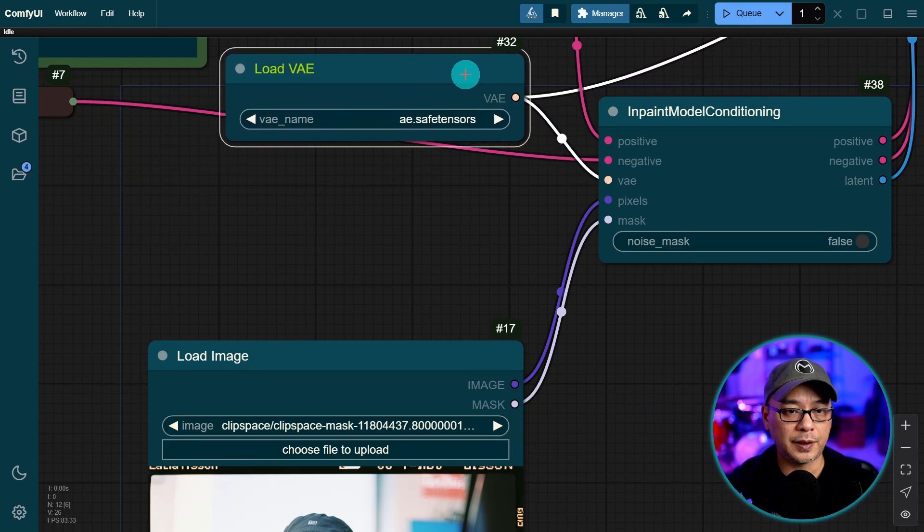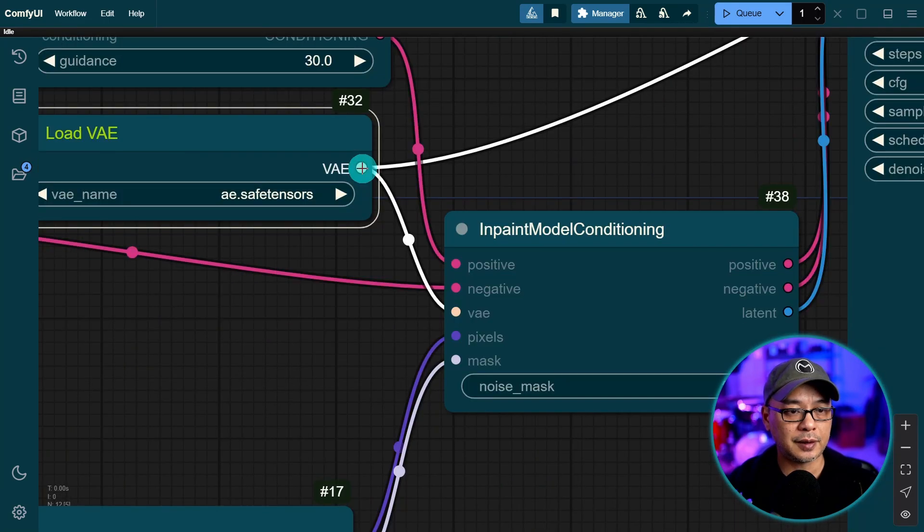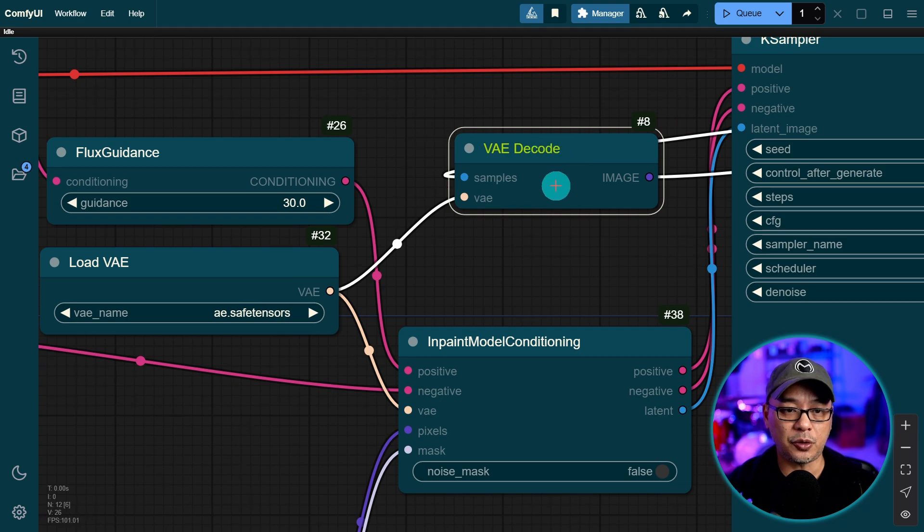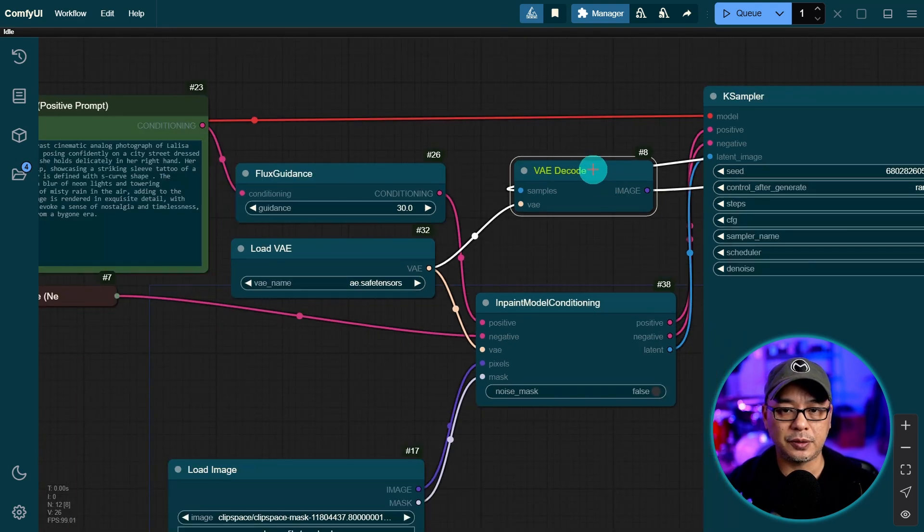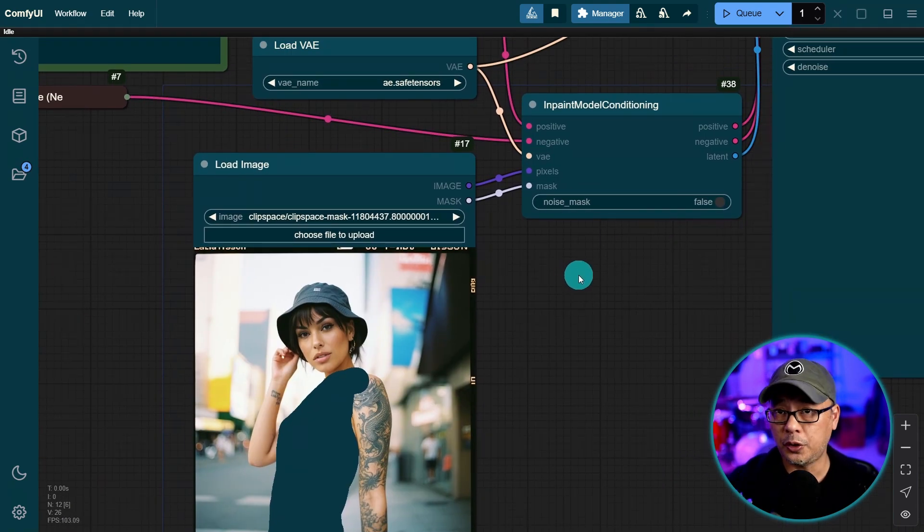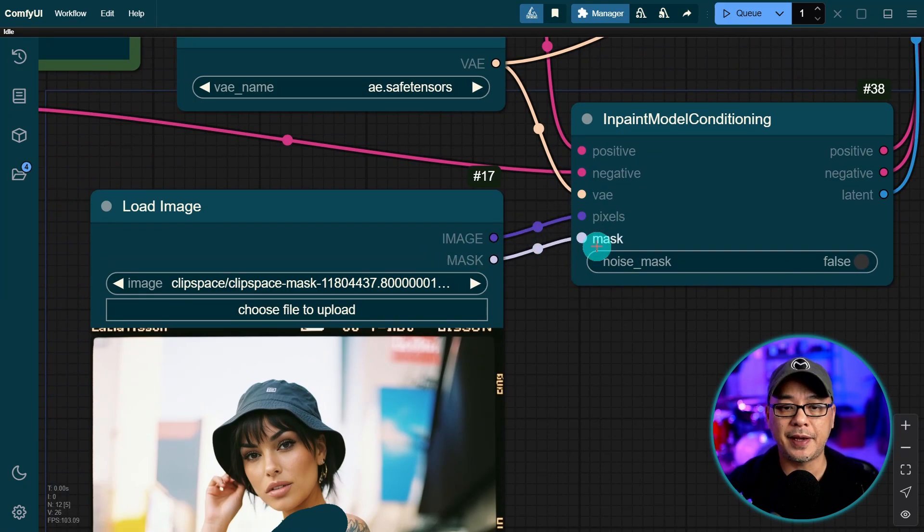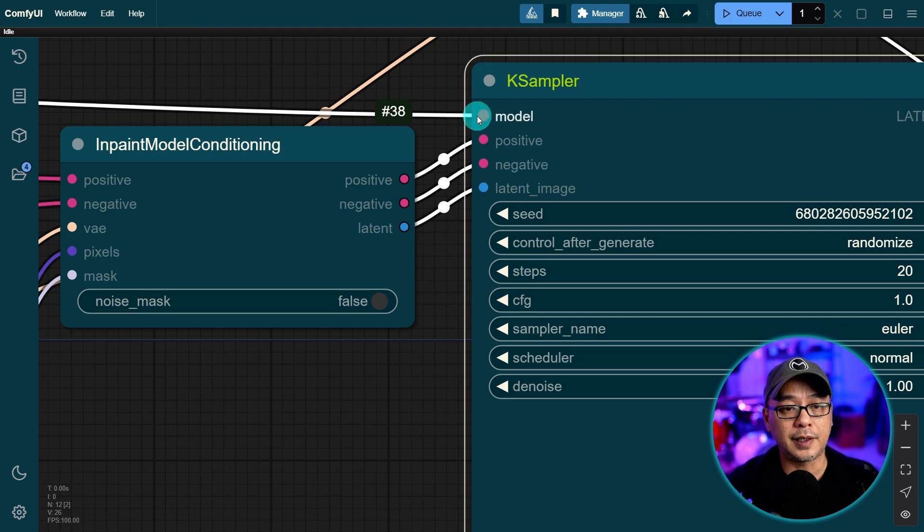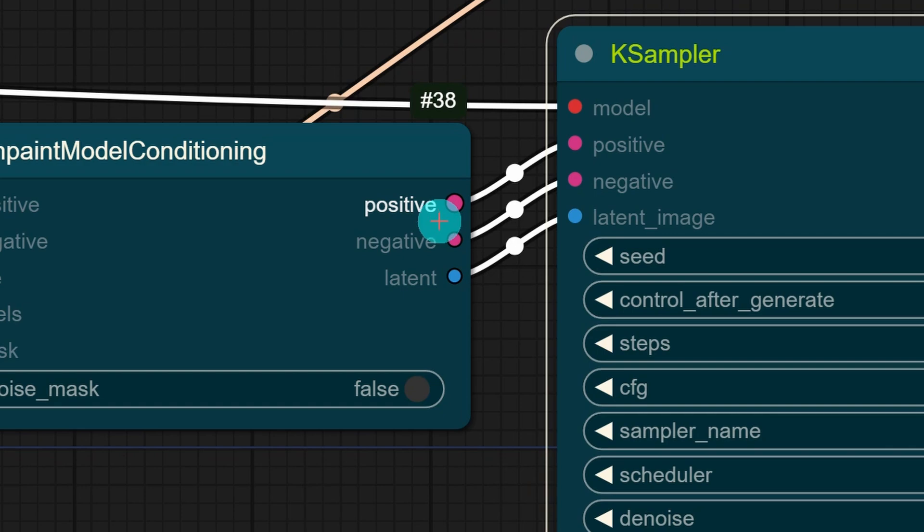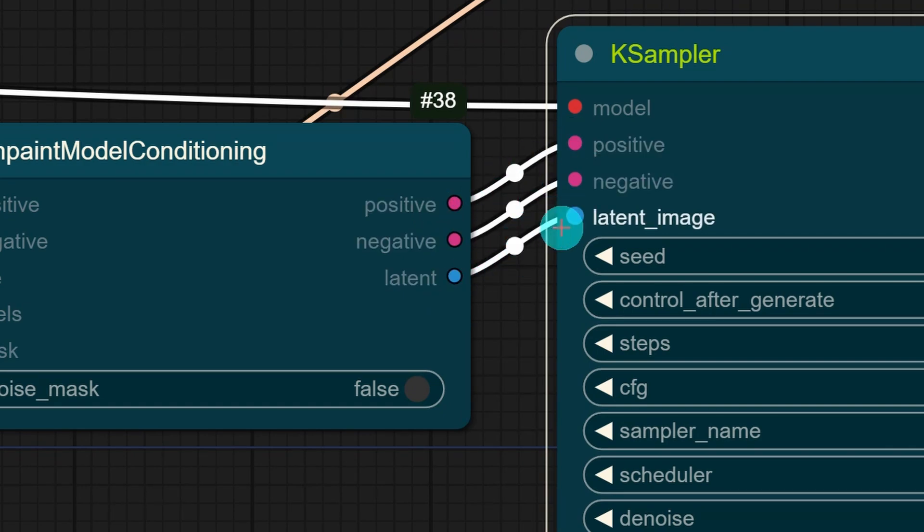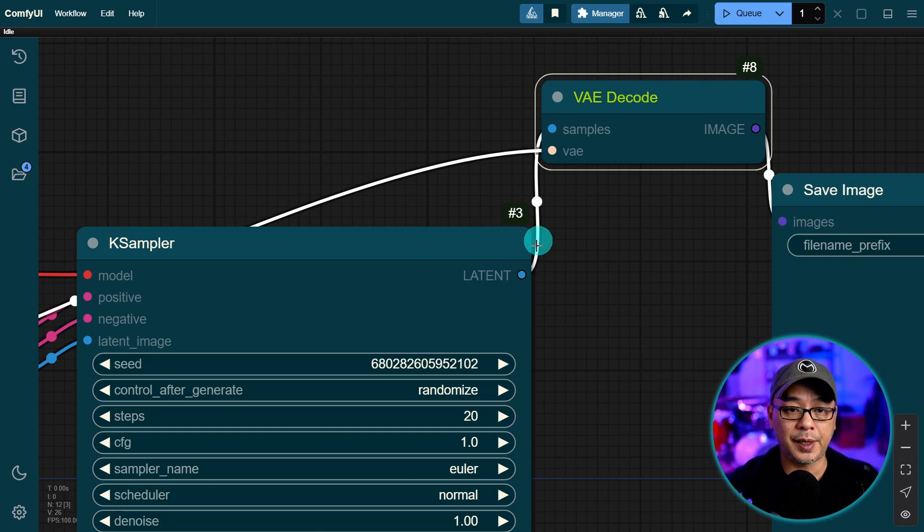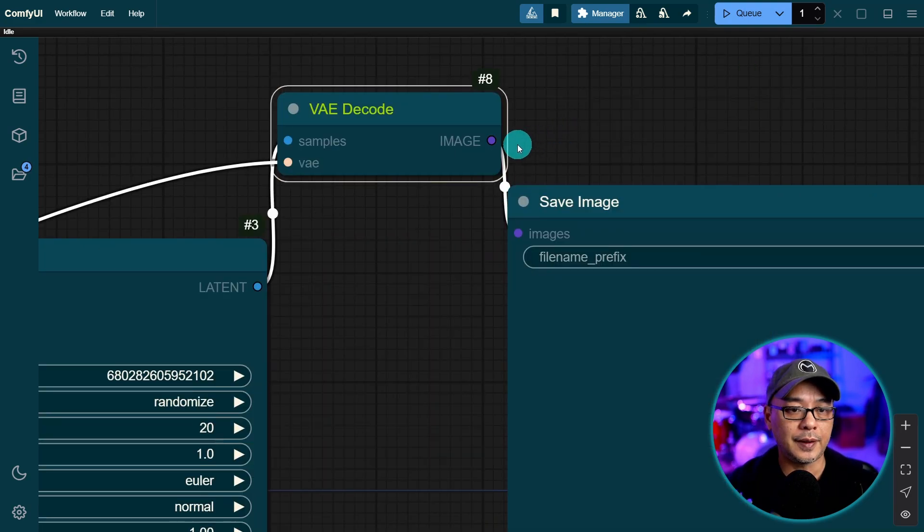Then we have our load VAE node here. Connect from here to here and also into the VAE decode node. Then you have a load image node that connects image to pixels and mask to mask. On this side of the workflow we already have the input model connected from earlier and then from in paint conditioning you just want to connect positive to positive, negative to negative, latent to latent. And then finally from your case sampler latent to samples in your VAE decode node and then image to save image.